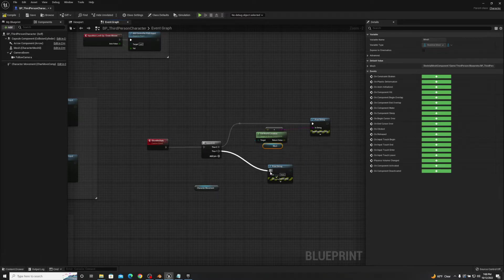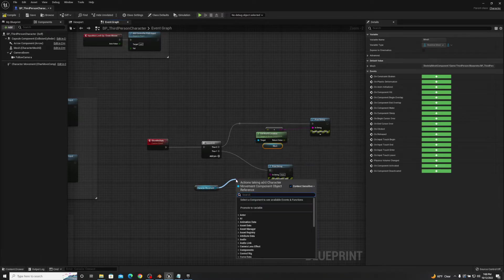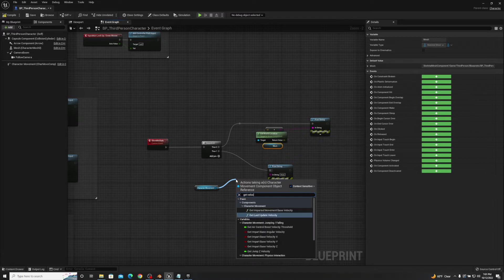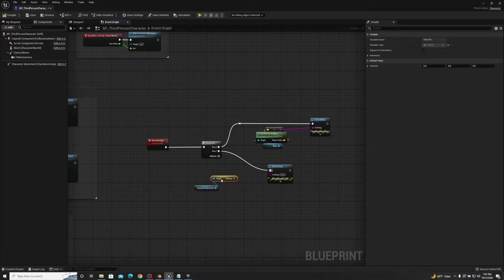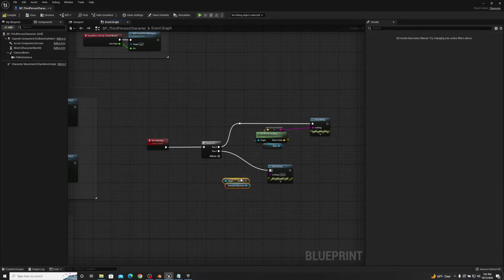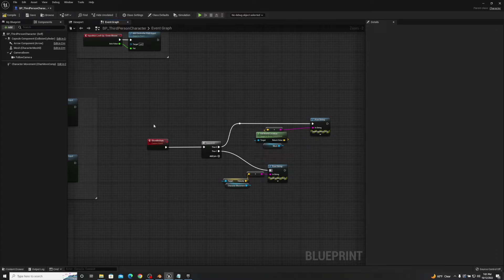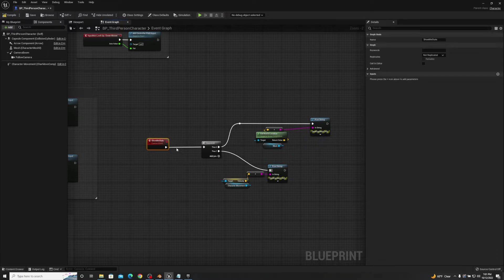Now off of then one, we'll drag in the other print string. Off the character movement, we'll type in 'get velocity' — drag this back, bring it closer and plug it in. So now we have an execute, we have a custom event, and we're telling it this is what we want you to do when you launch. However, this isn't going to launch by default because there's nothing that's happening to create when you want it to do things.